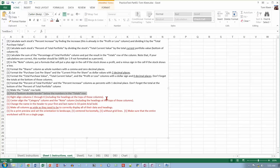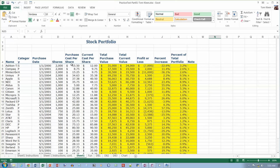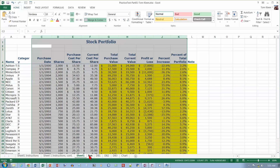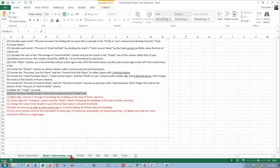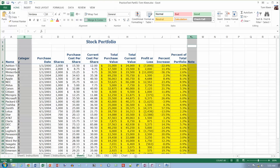Right-align columns C through K, including the headings. Then center-align Category and Note — control-click on the second column and center those.